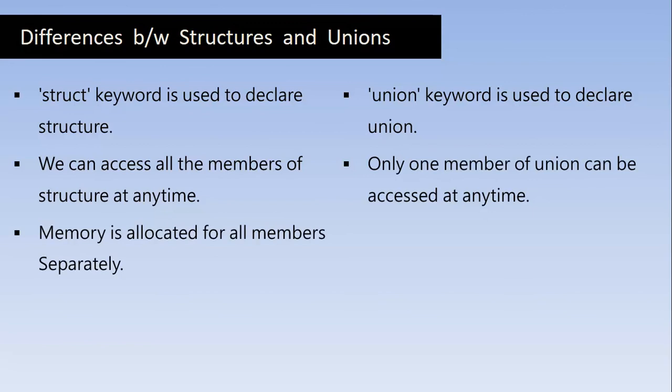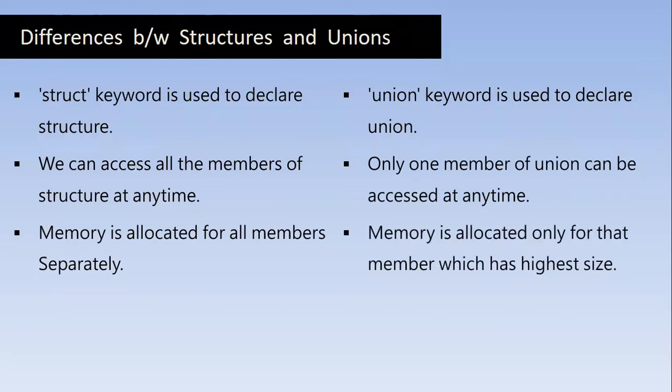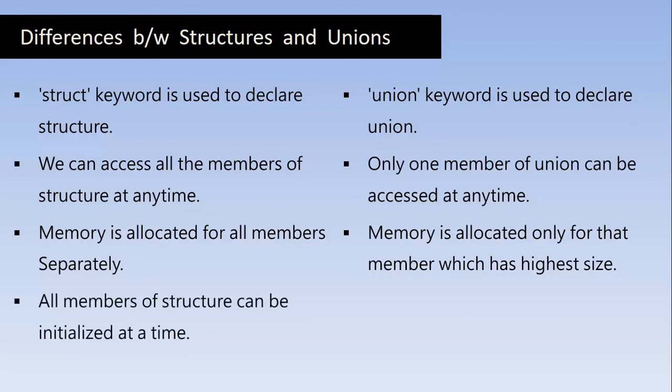Memory is allocated for all members separately. Memory is allocated only for that member which has the highest size. All members of structure can be initialized at a time. Only one member of a union can be initialized at the same time.